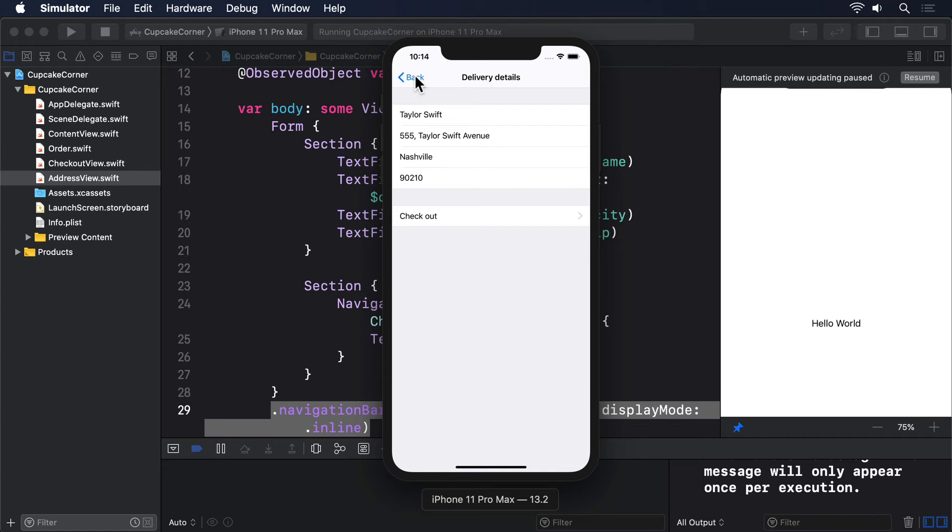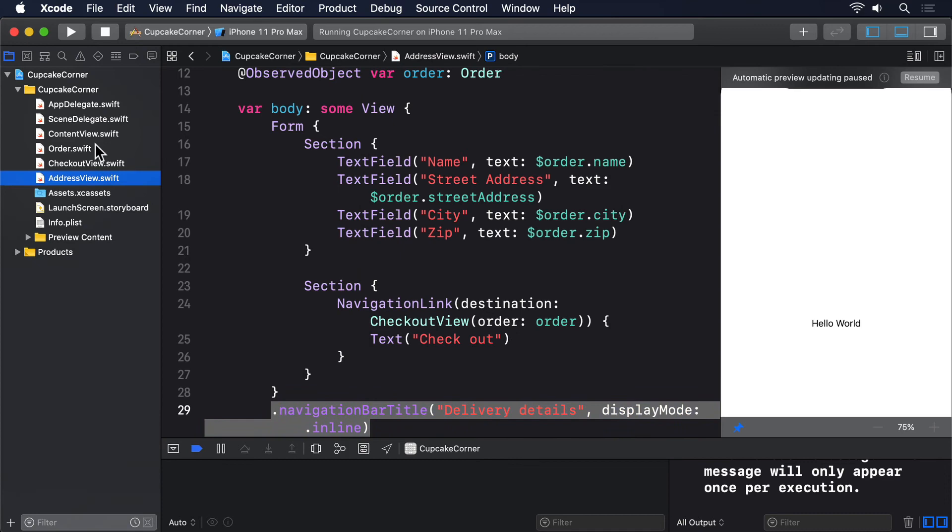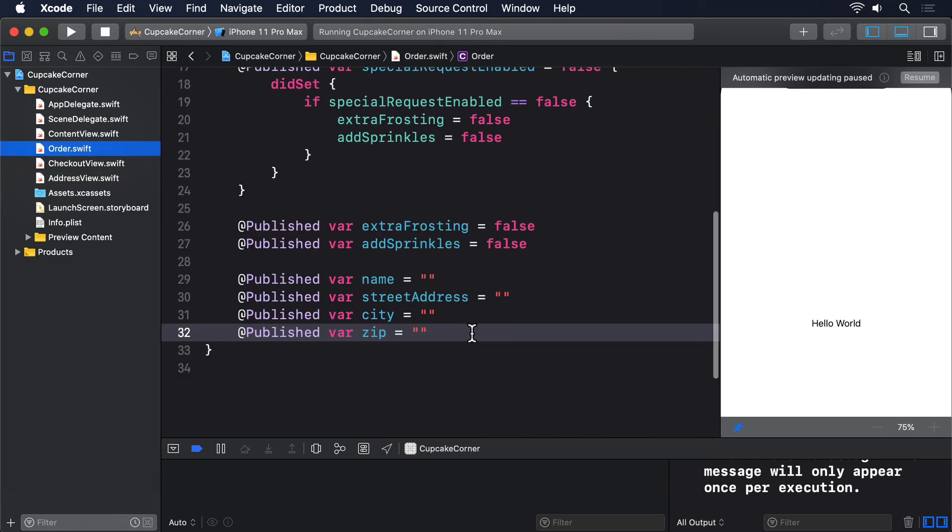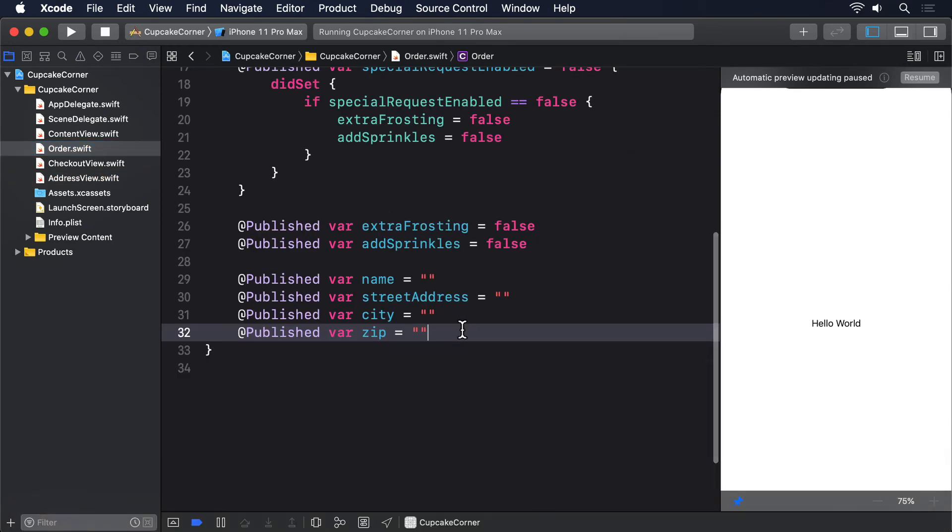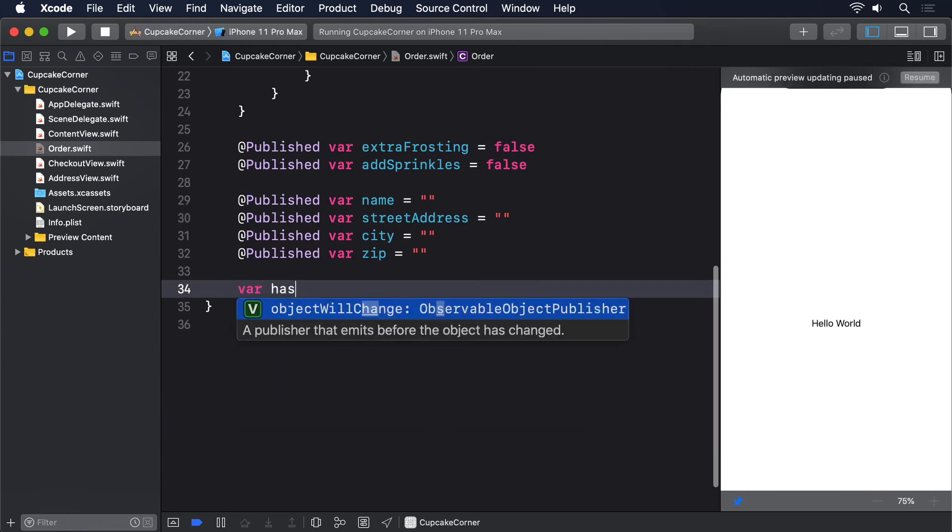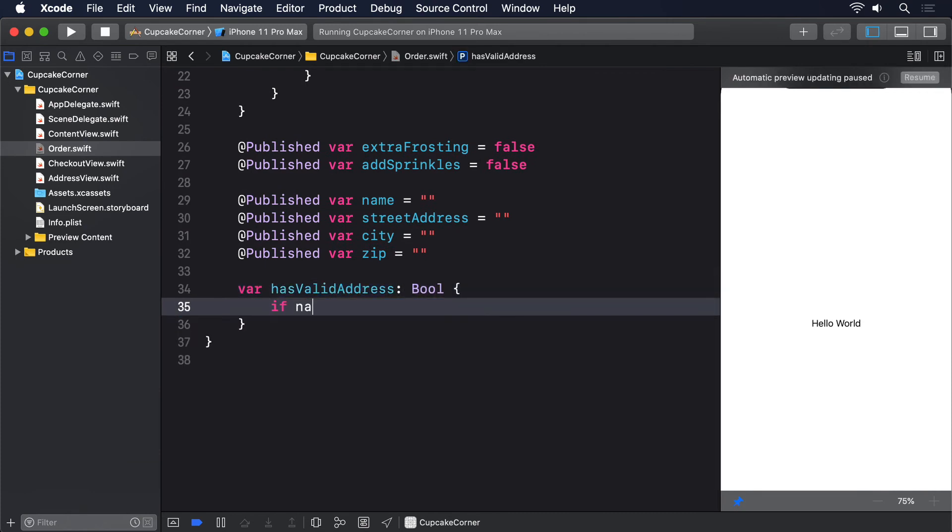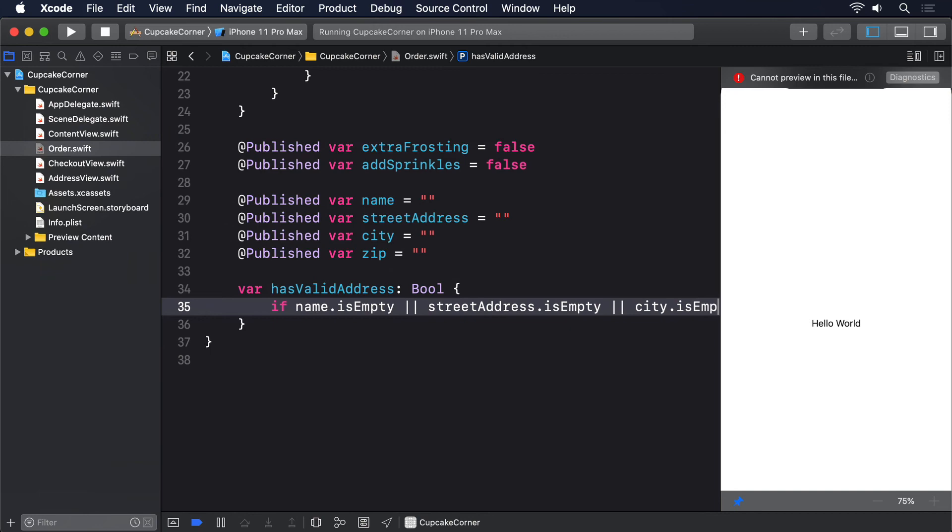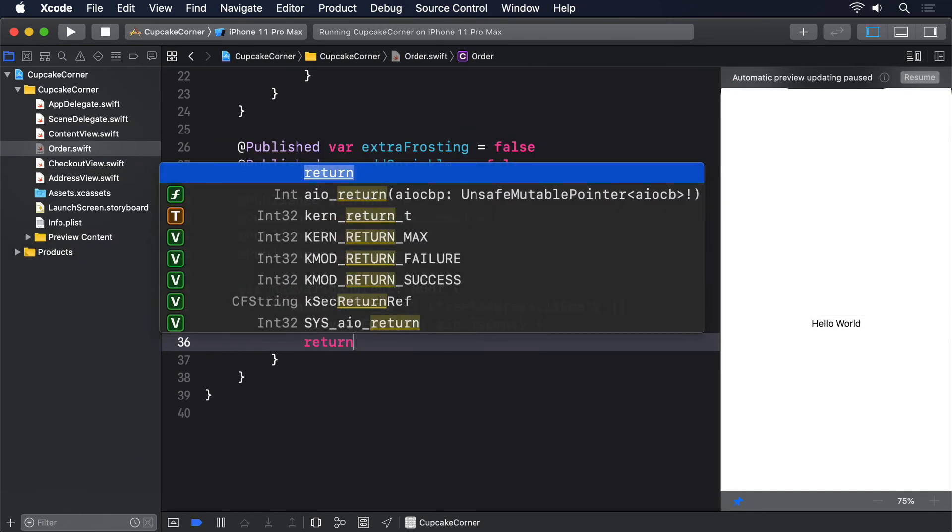I prefer adding this kind of complex check inside my data, which means you should add a new computed property to Order like this: var hasValidAddress: Bool. If name.isEmpty or streetAddress.isEmpty or city.isEmpty or zip.isEmpty, return false. Otherwise, return true.